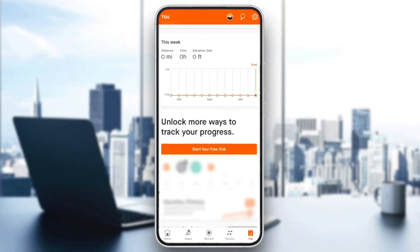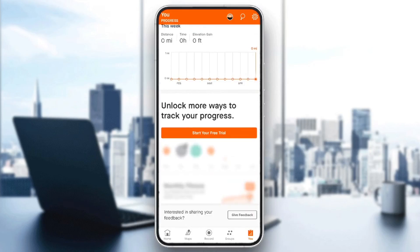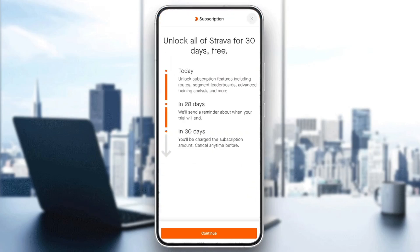If you scroll a little bit down, as you can see guys, you're gonna find 'unlock more ways to track your progress.' So you're gonna have more tools that you can use by having the Strava subscription. If you want to start a free trial, just click on 'start your free trial.'